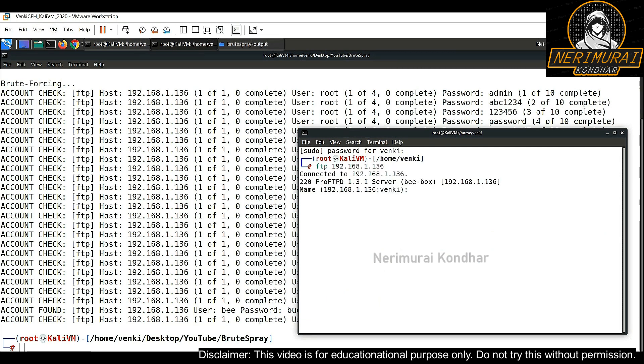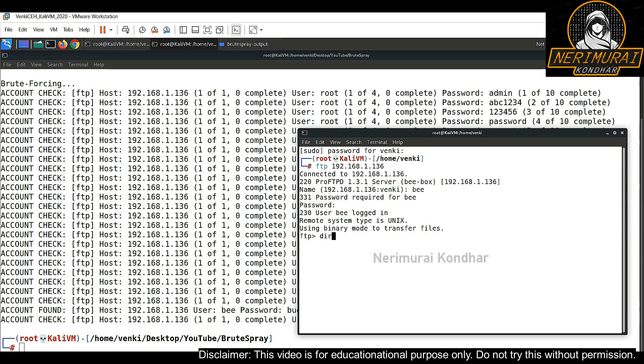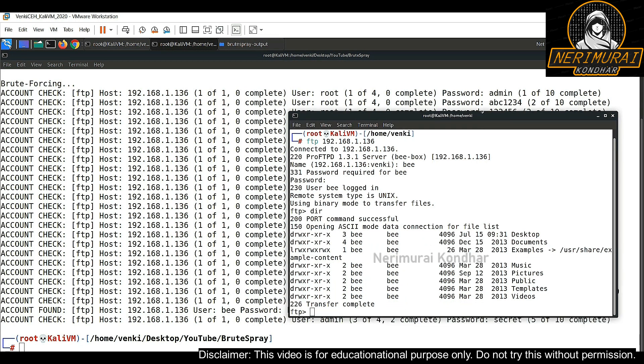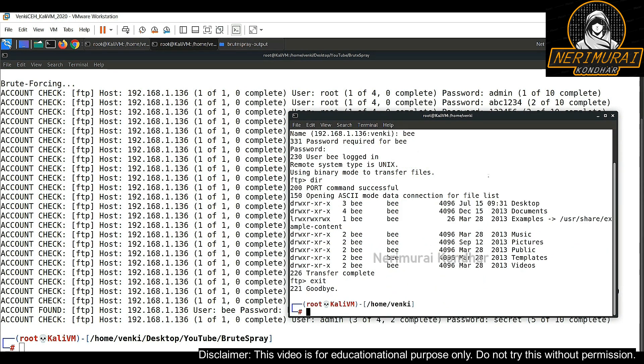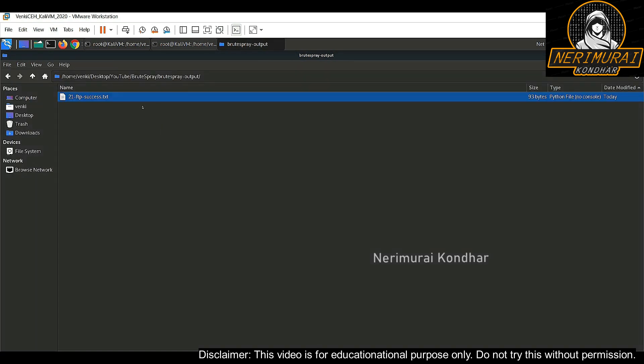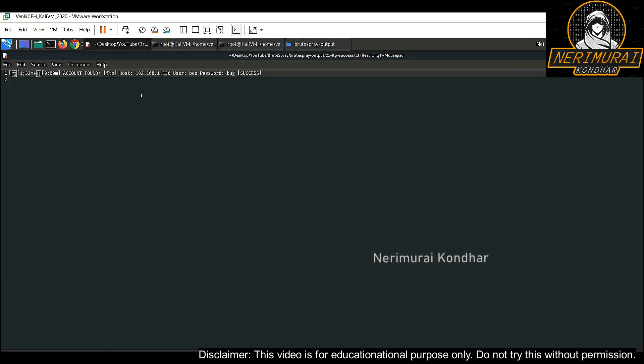We can see it already identified the right password for this FTP account. Let us validate whether it is able to log in with this identified username and password. Bingo! I am able to log in with the username and identified password from this tool. See here it is a successful FTP connection and I am able to execute FTP commands. Also in the output directory, we can see successfully identified passwords for each service. So here it has created a file for FTP service and it stored all the successful usernames and passwords.